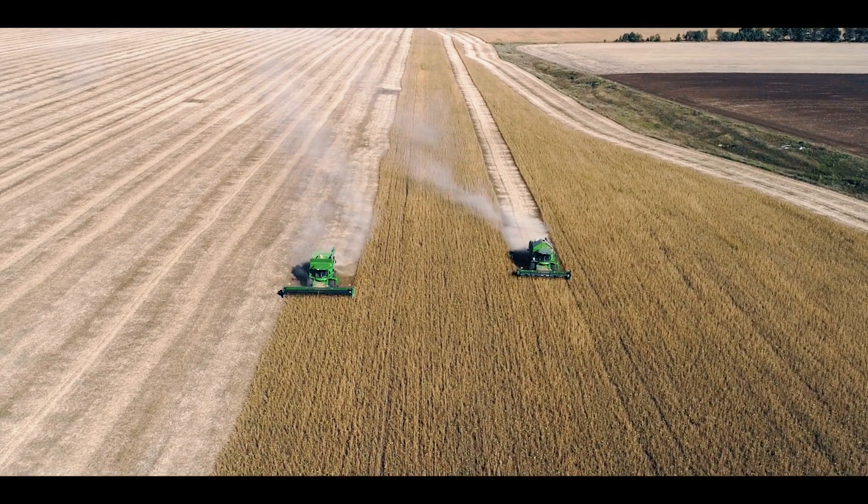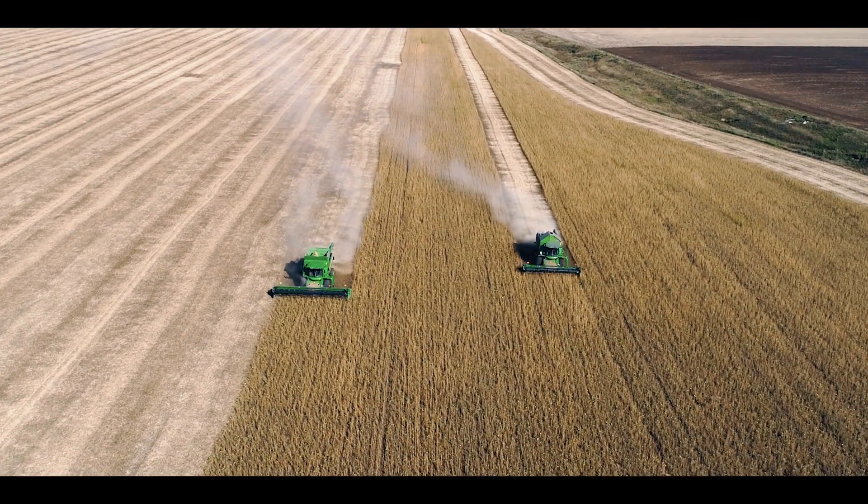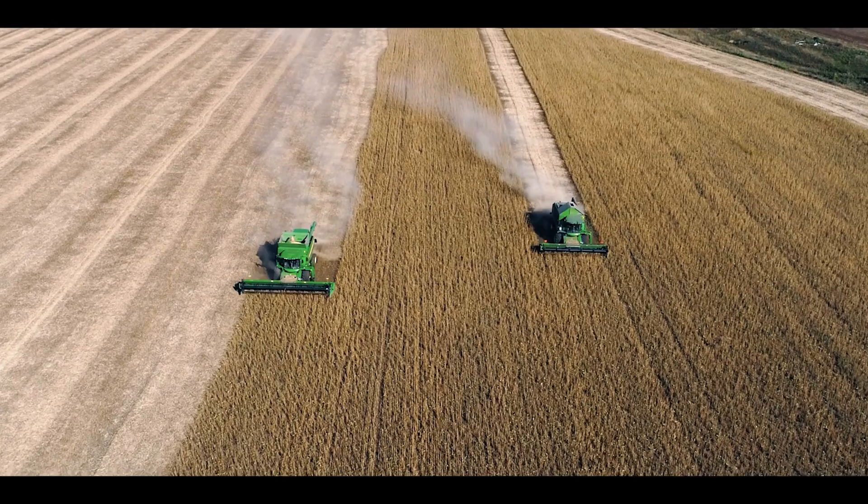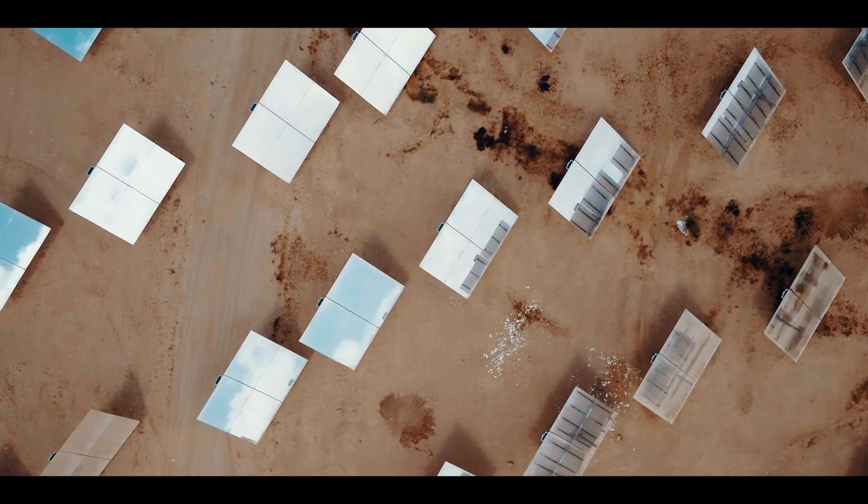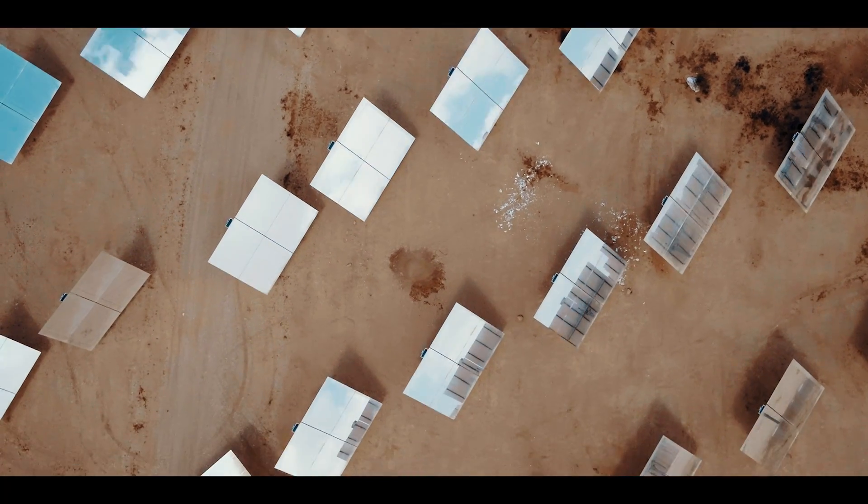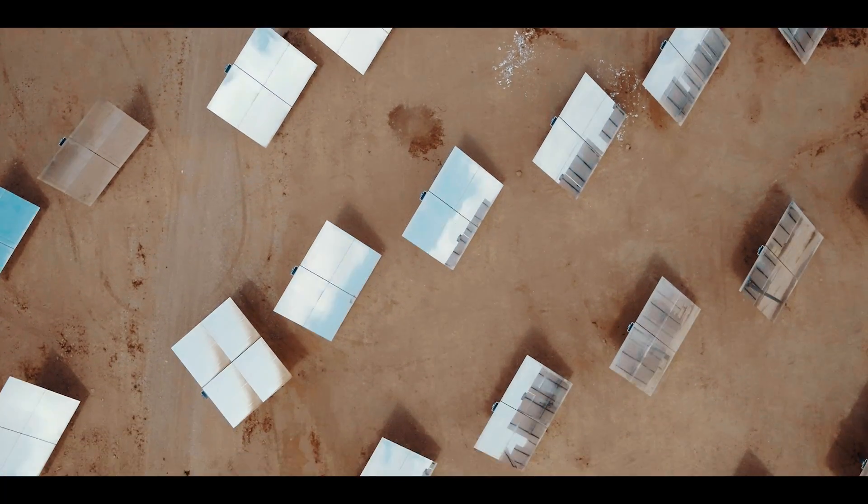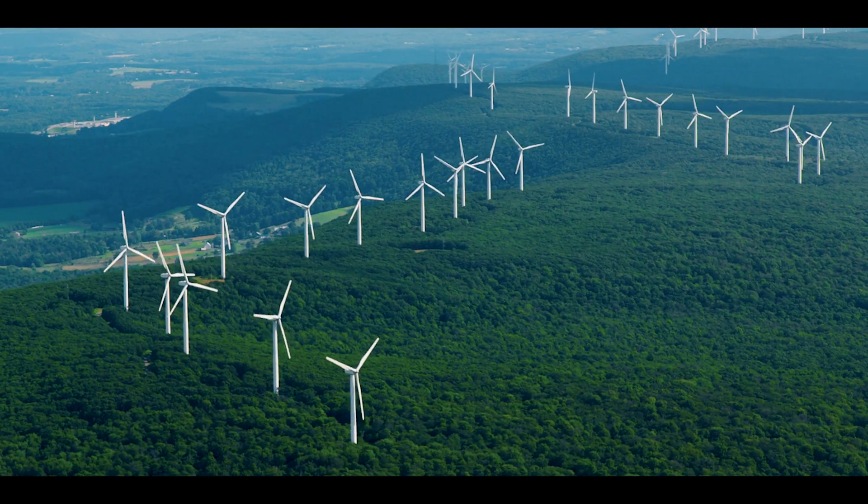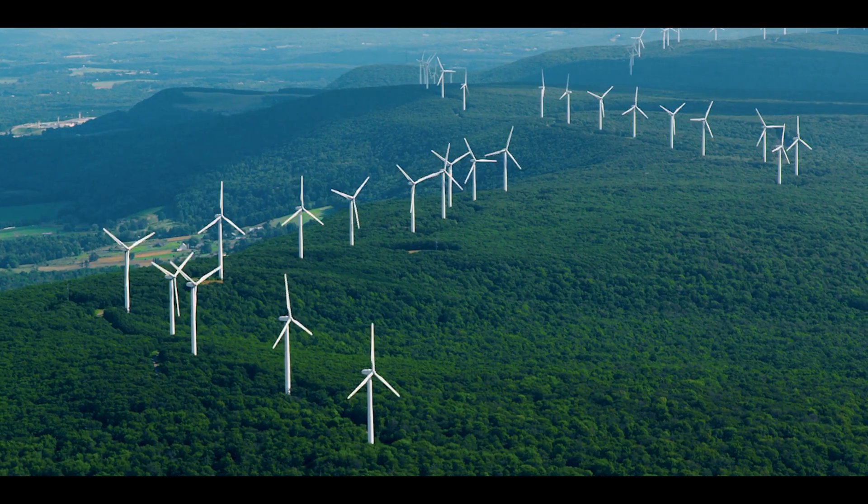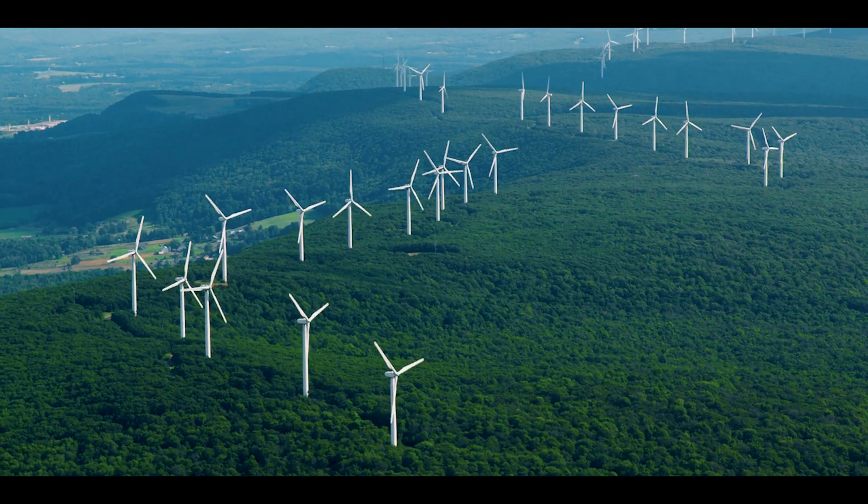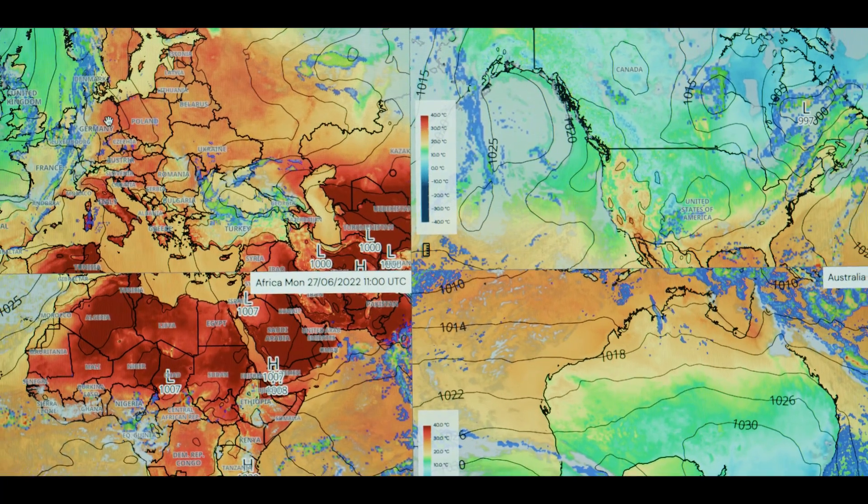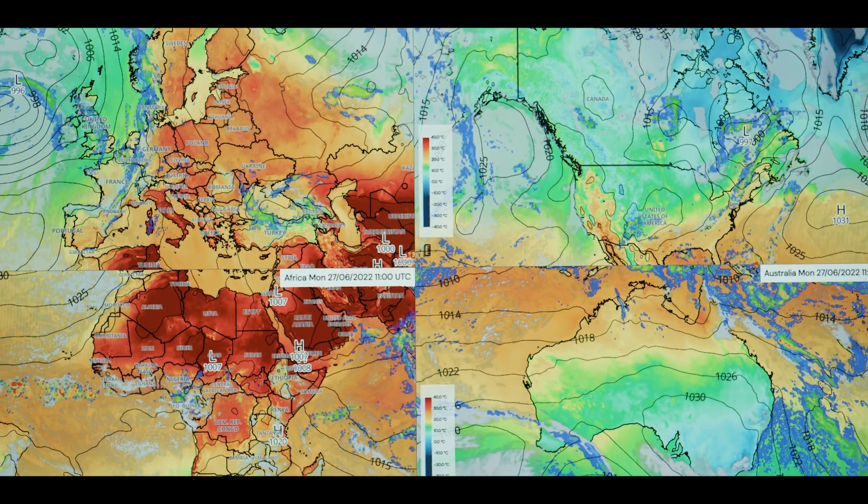When we estimate the yield of an agriculture field or a solar power plant, we need to know how the weather evolves. Our work has an impact on many different industries. Weather forecasts make renewable energies manageable and thus precise weather forecasts contribute to CO2 reduction. Weather has an impact on everyone.